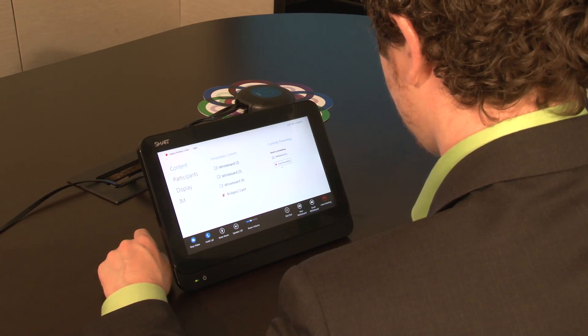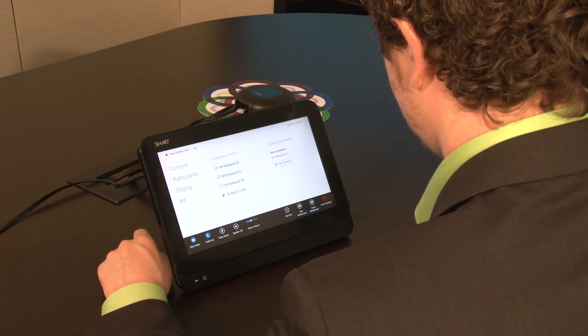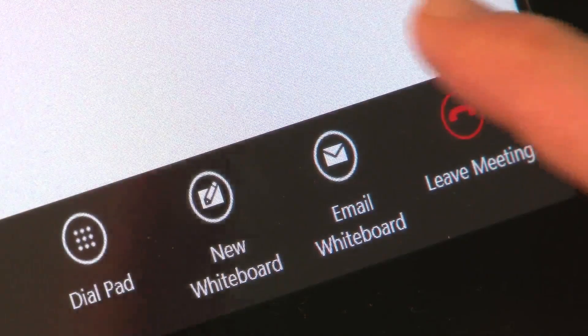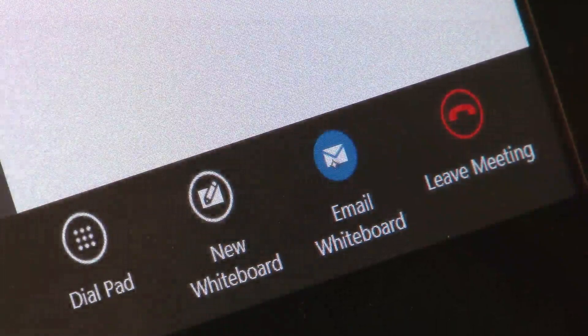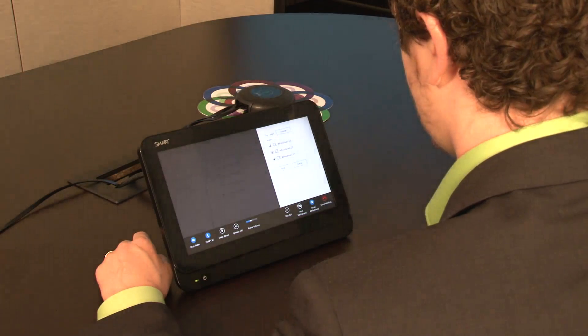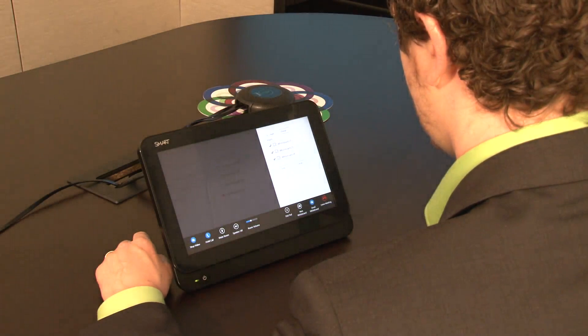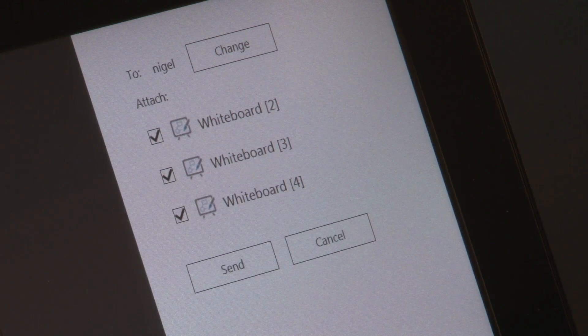You can save notes from the meeting by emailing them to the meeting host or any other attendee. Simply touch Email Whiteboard, select the recipient, and then touch Send.